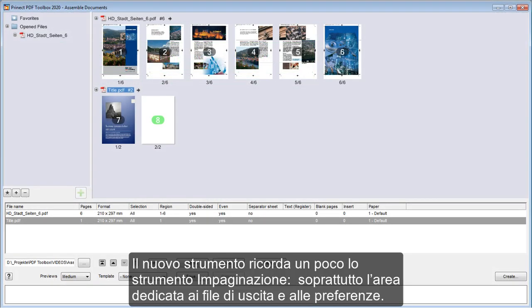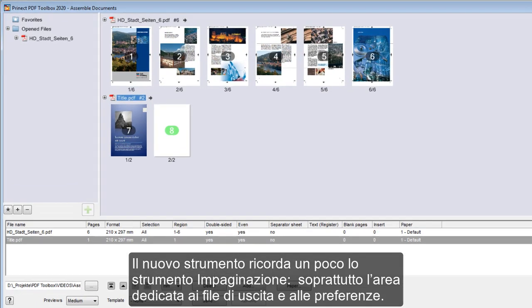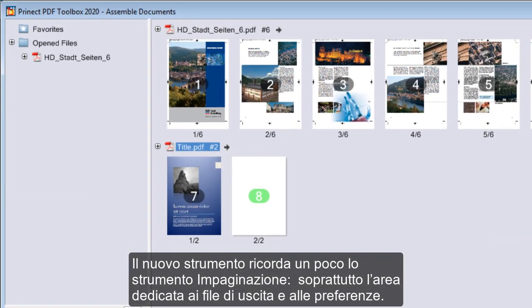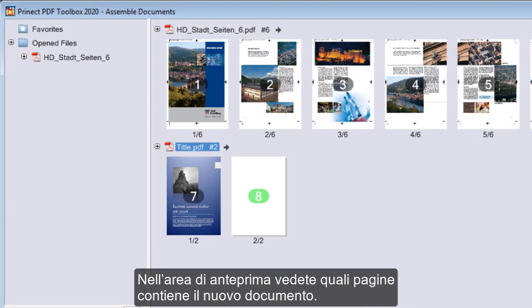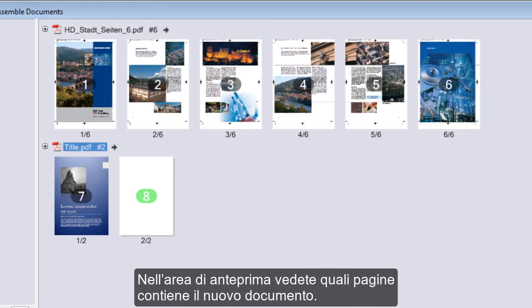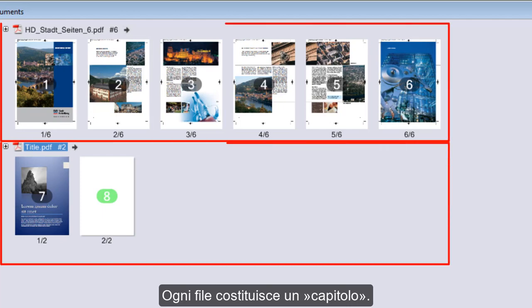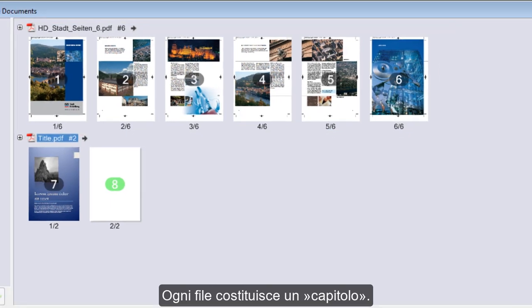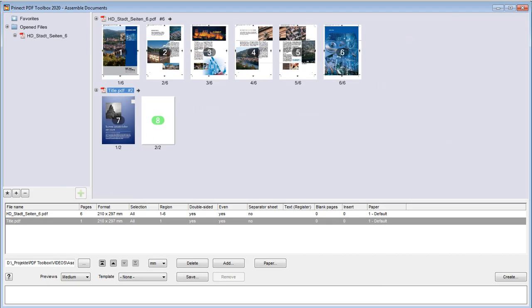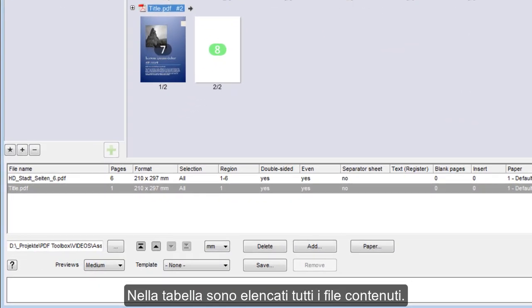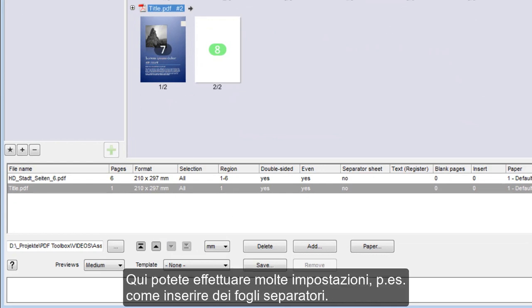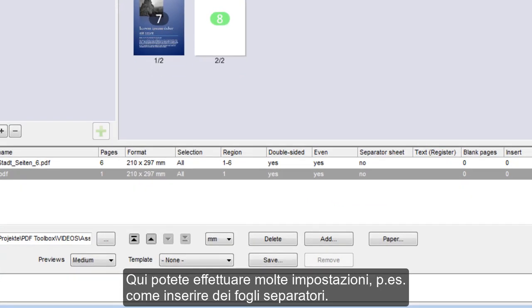The new tool is somewhat like Assemble Pages, especially the area for original files and favorites. The preview shows you which pages the new documents will have. Each file is a chapter in this process. All the files in the documents are listed in the table. This is where you can define many settings, for example, inserting separator sheets.